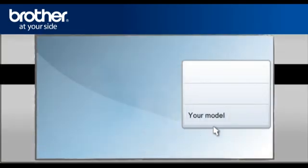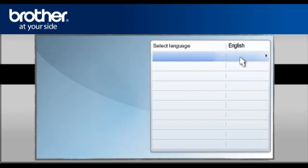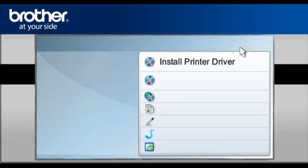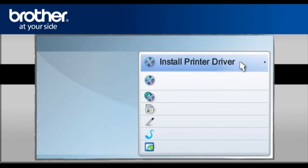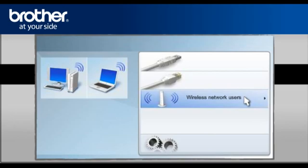Select your model. Select your language. Select Install printer driver according to your geographic region. Select Wireless Network Users.